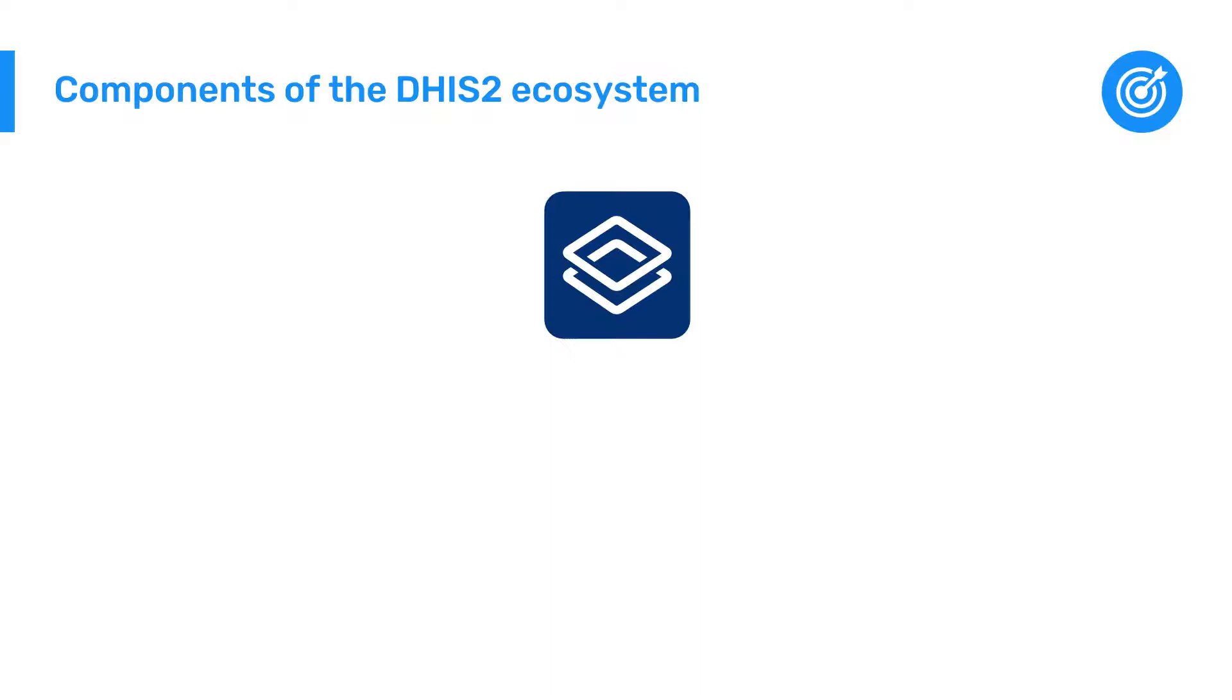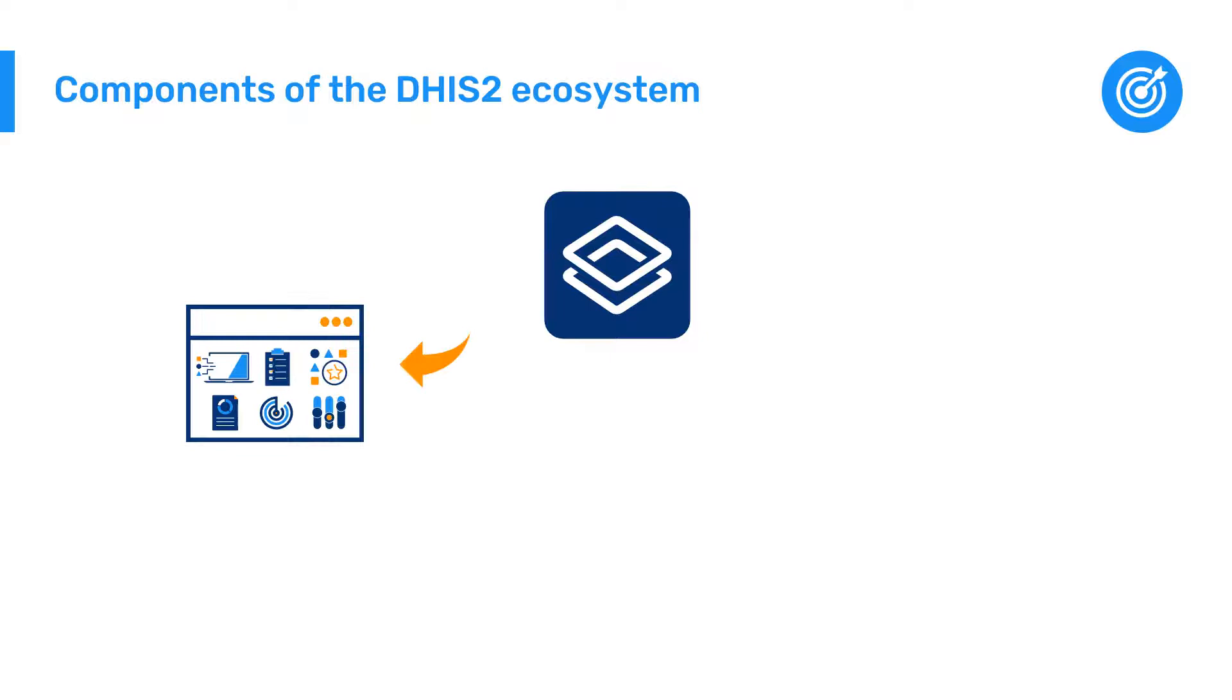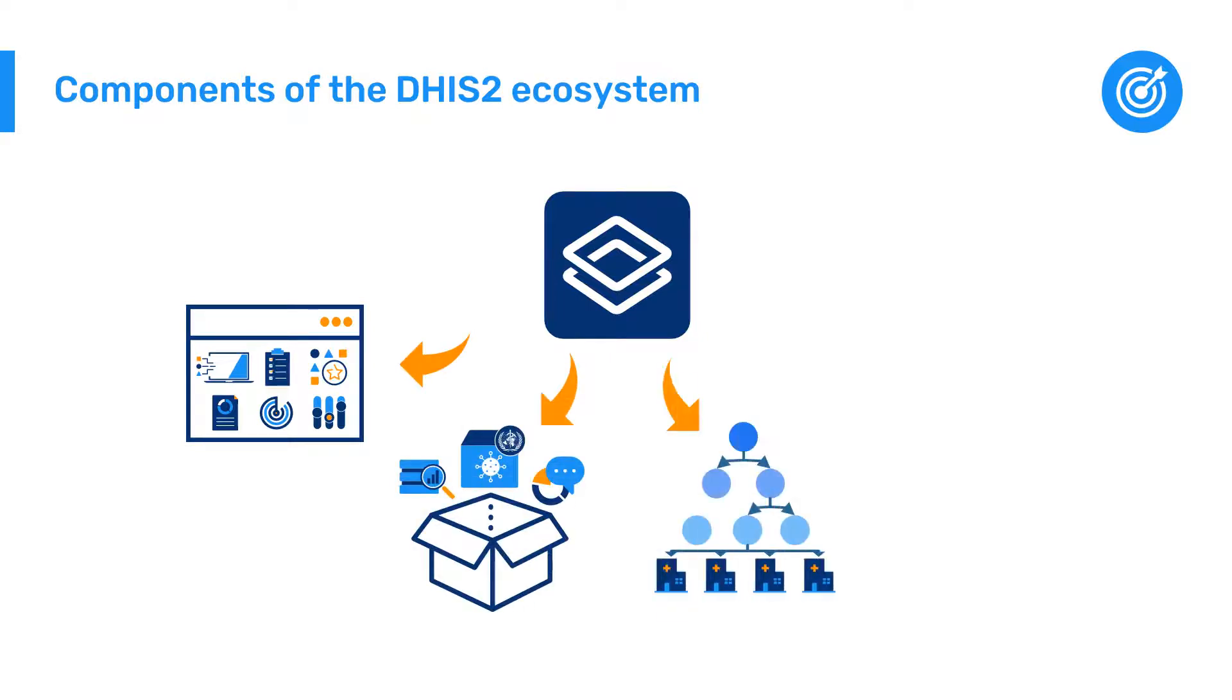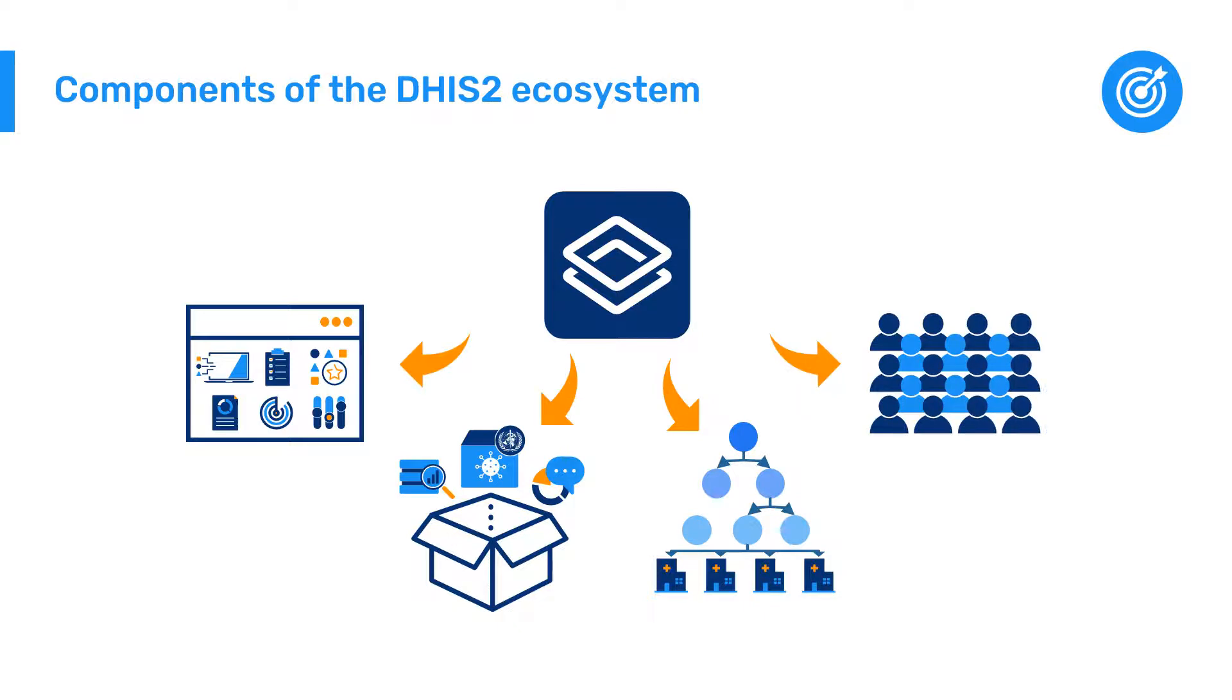DHIS2 isn't just a piece of software. It is made up of applications, resources, different organizations, and most importantly, people. So let's take a look at how you can interact with the different parts of the DHIS2 ecosystem.